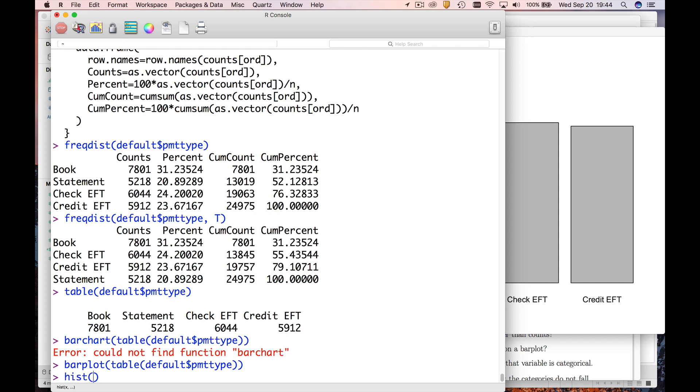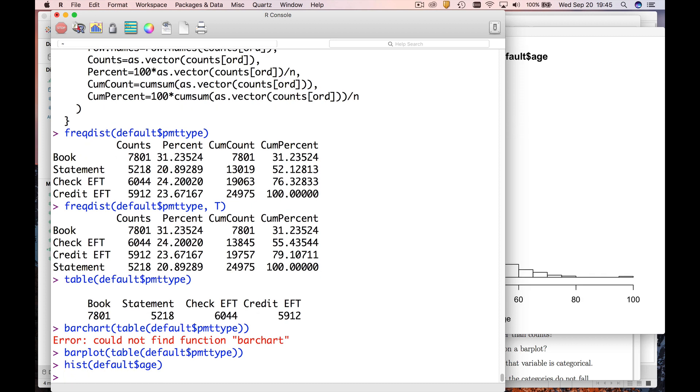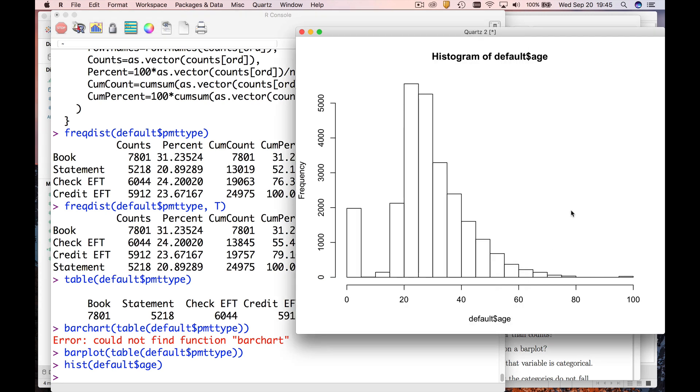So if you just say hist, let's do it for age, we get a histogram of age. And we immediately see something very suspicious. So what I see as suspicious is this giant lump of about two thousand zero year olds.